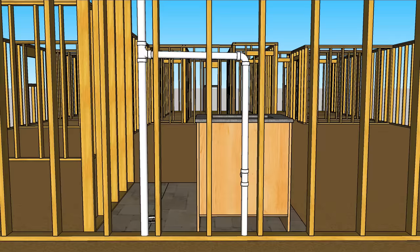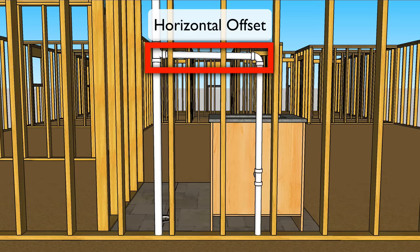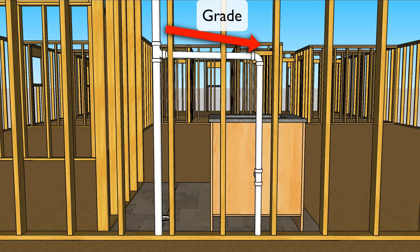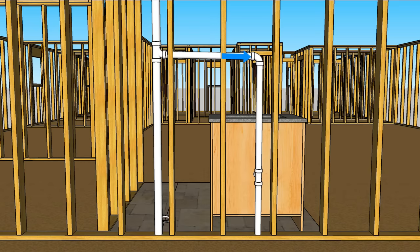Also notice how the lav's vent offsets horizontal well above the lav's flood level rim and that's important. You'll also notice the horizontal vent has a slight grade to it. Water vapor can condense inside vent pipes and rain water also enters part of your venting system. So put just a little bit of slope on your horizontal vents to drain any of that moisture back to your drainage system.